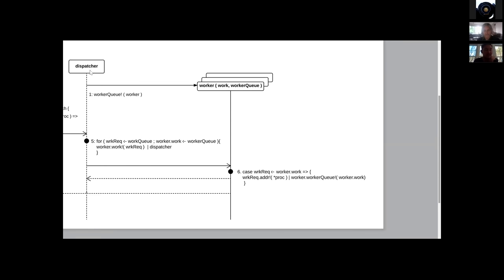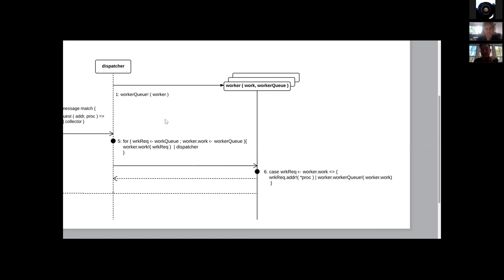As the dispatcher handles each request, it hands it off to the worker. Notice that the worker actually doesn't have to communicate back to the dispatcher to tell it that it's done. In parallel, as we evaluate the process, we're going to send the work channel of the worker back to the worker queue, which the dispatcher holds. So we're adding the channel that the worker can be communicated with back to the dispatcher. Essentially, if a worker is busy, its channel is not available to the dispatcher; when a worker is no longer busy, its channel is again available to the dispatcher.